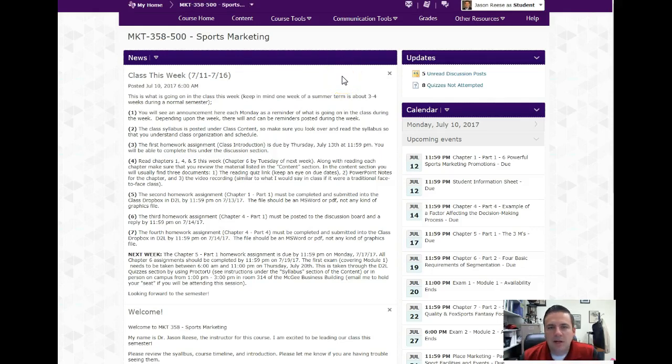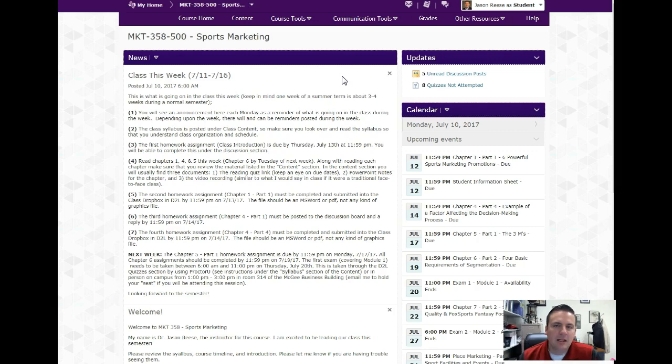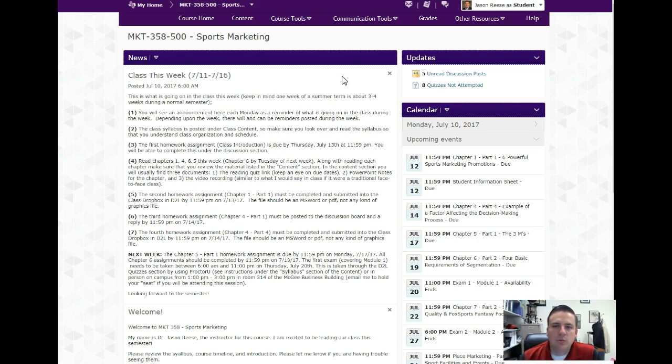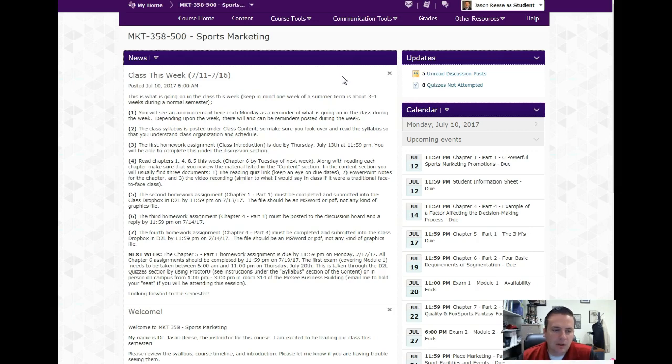Hello, my name is Jason Reese. Some of you may have met me before, some of you may not. I am an assistant professor of marketing here at SFA in the College of Business. I am specifically the sports business program director, and one of my primary research is sports marketing, which is what this class is all about.